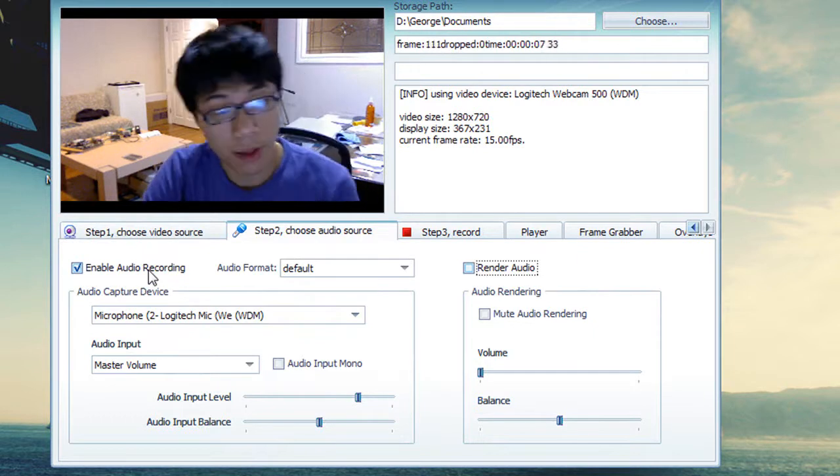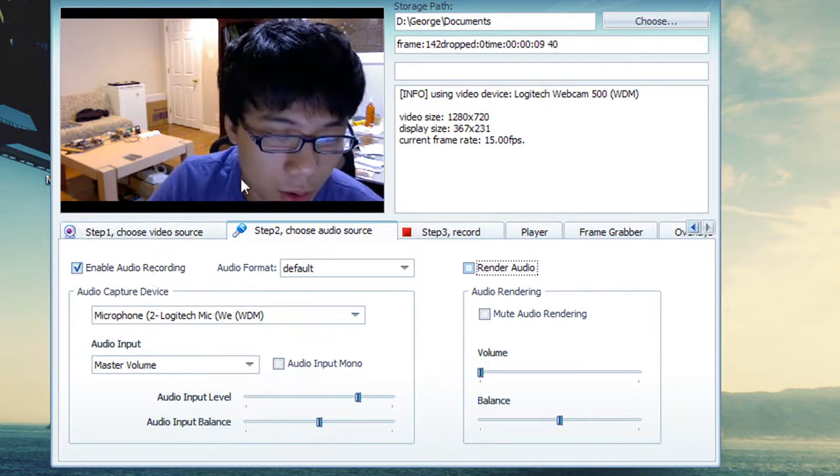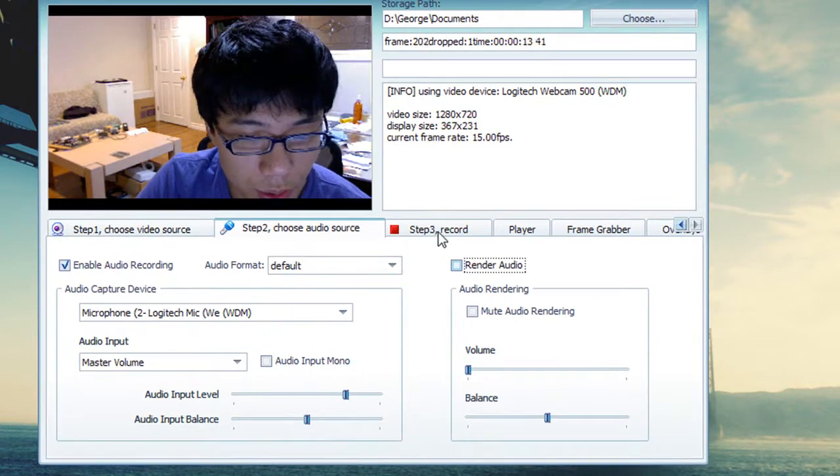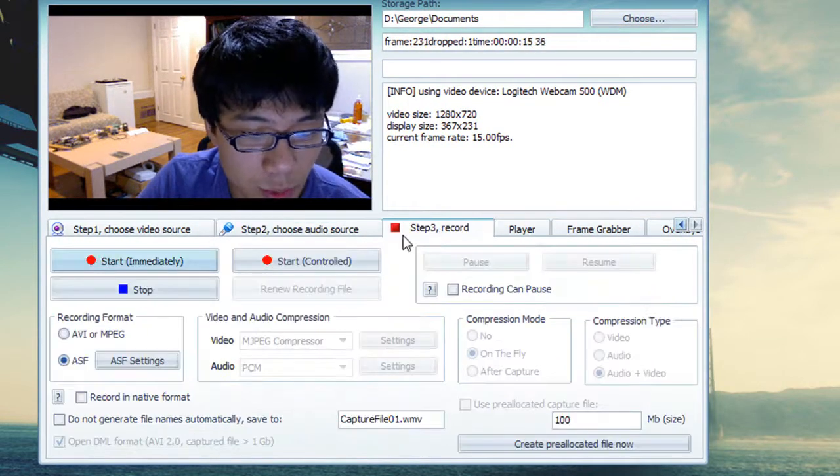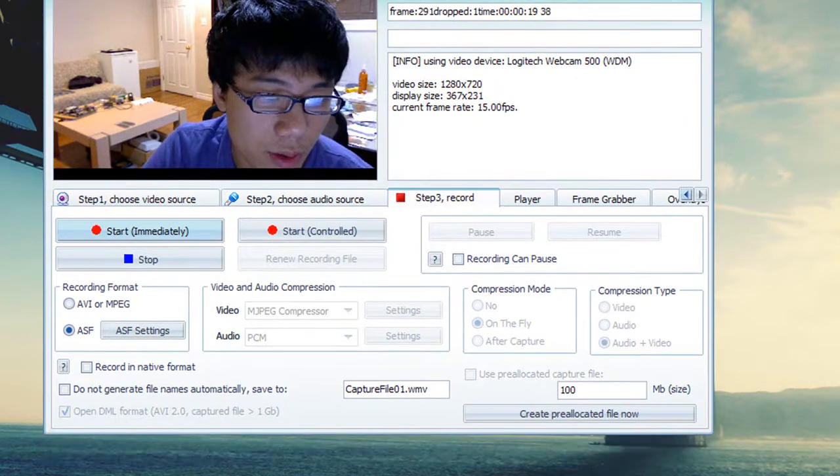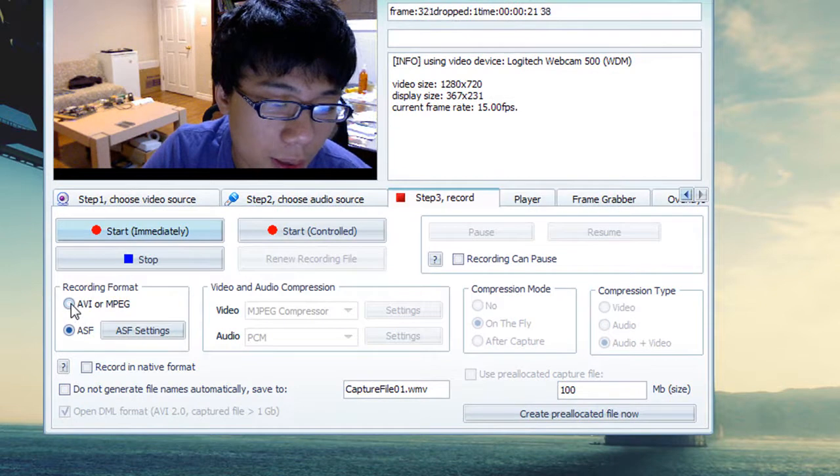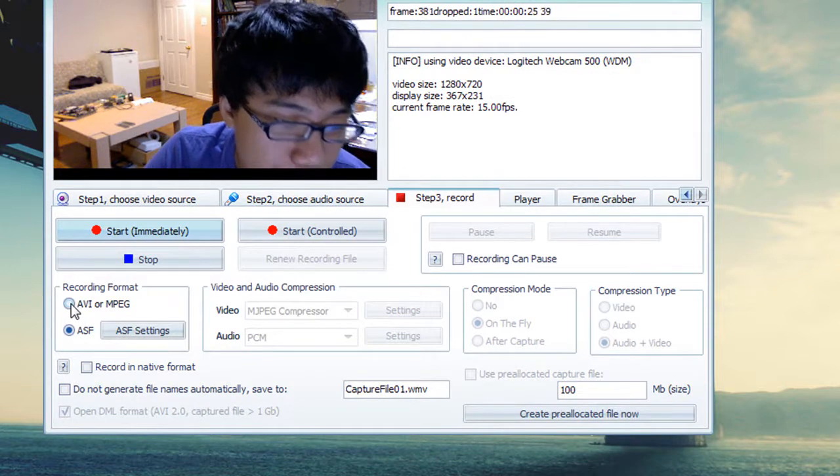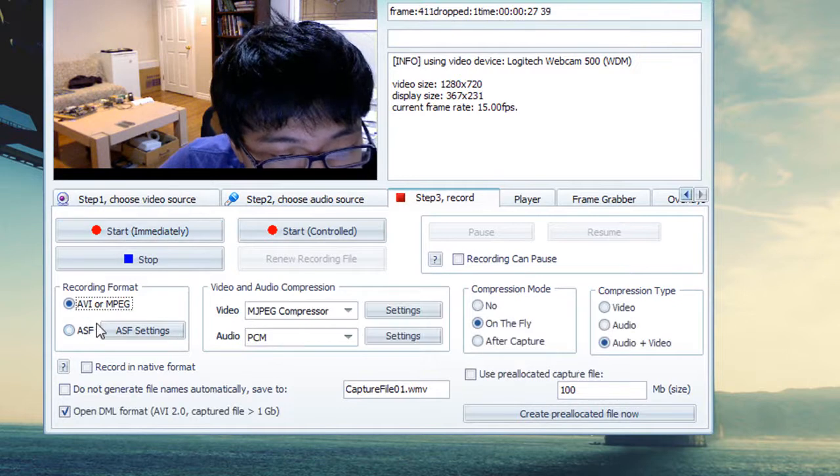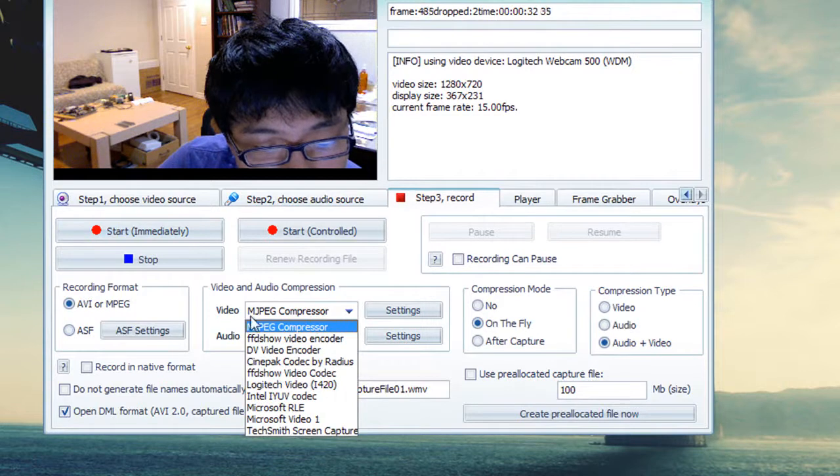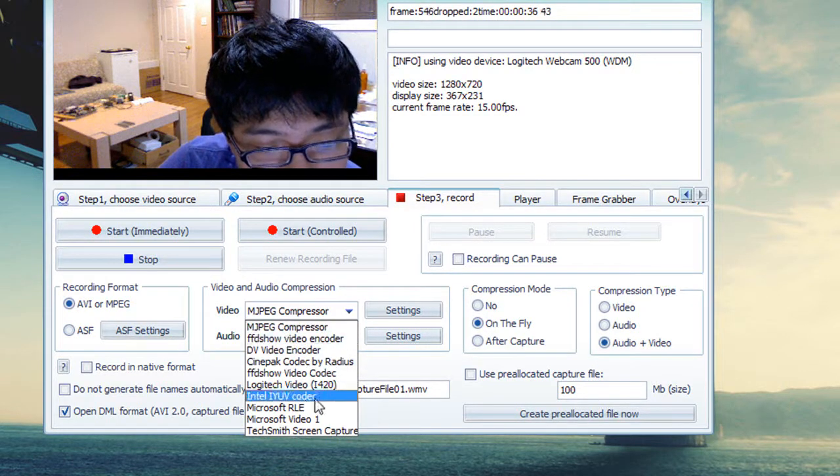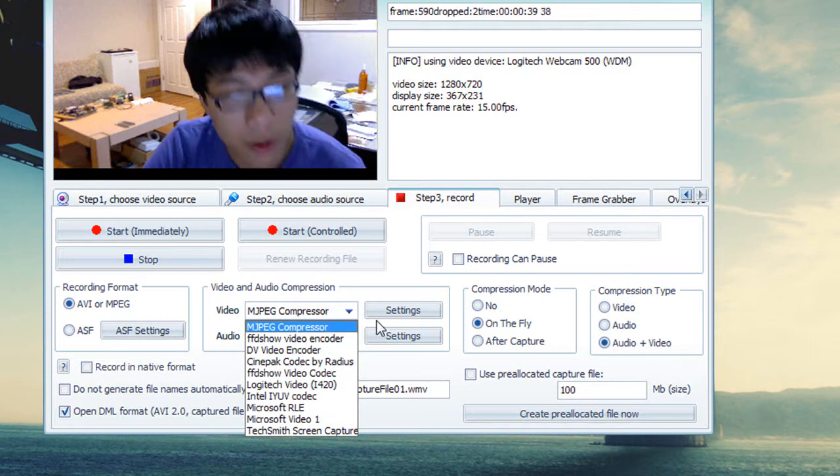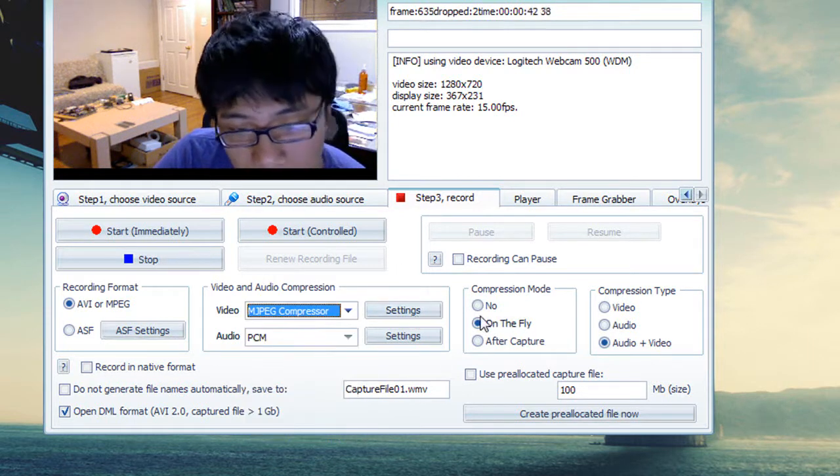So the last step will be recording. Now before recording, one thing is make sure you click on the AVI and MPEG settings. That allows you to have a lot more choices on the video codec as well as the audio codec. You can choose different compressors as well, just like the first software. So everything is pretty much the same except different layout.